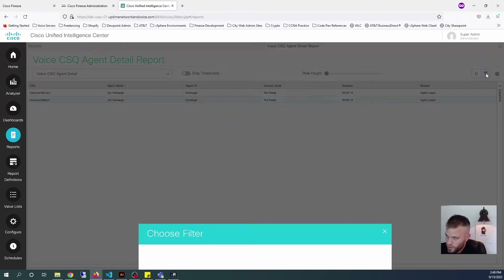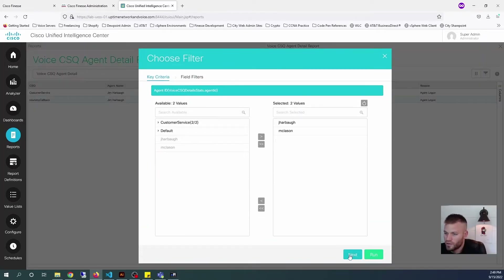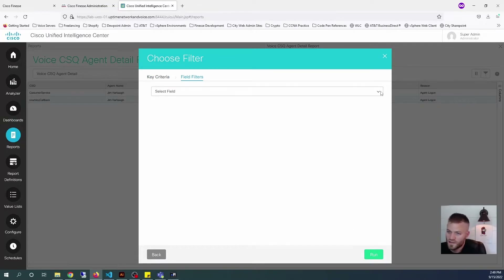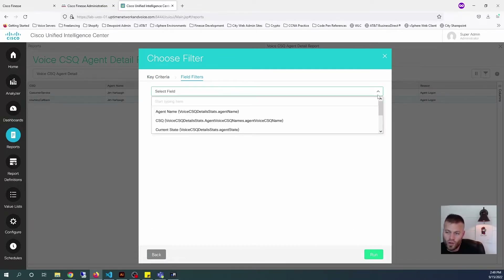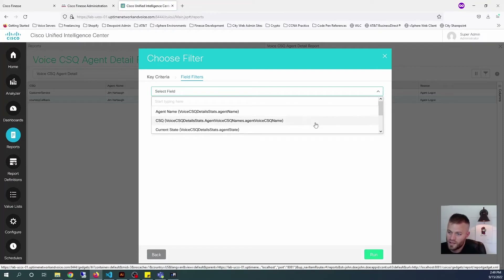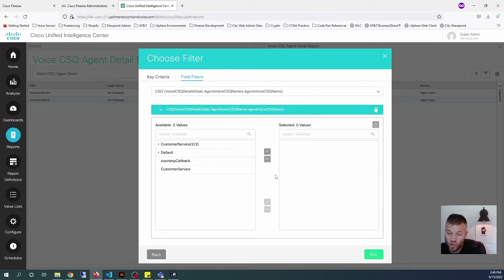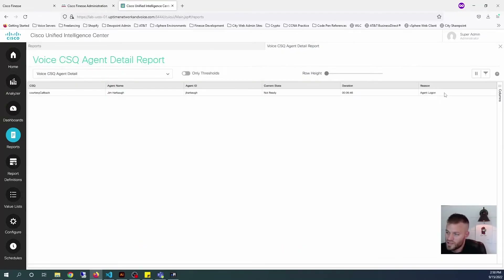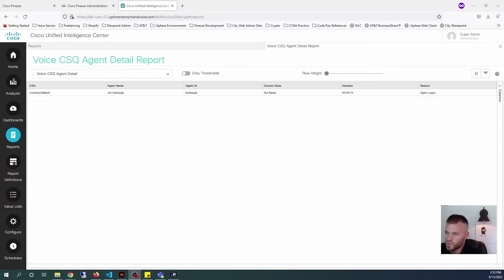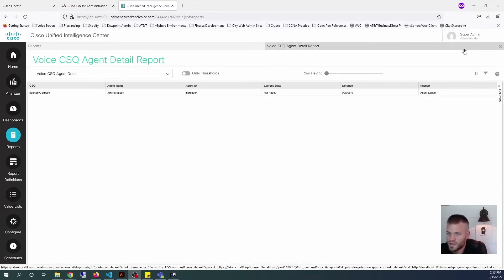I'll show you how to do that. I clicked the filter button right here, go to next, and then let's select a field. This is important because we'll use this later on for embedding the dashboard. We're going to say CSQ and then choose a queue — I just want to change it to Courtesy Callback. Now we can see Jim Harbaugh just once, and we can see his current state, duration, and agent logon. I think this would be a good one to add to our dashboard.